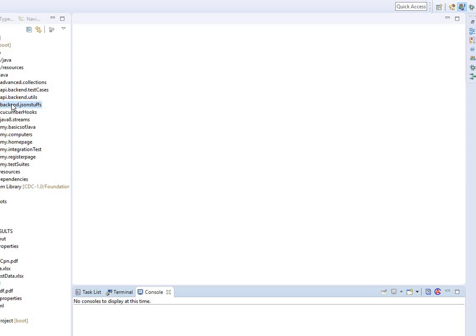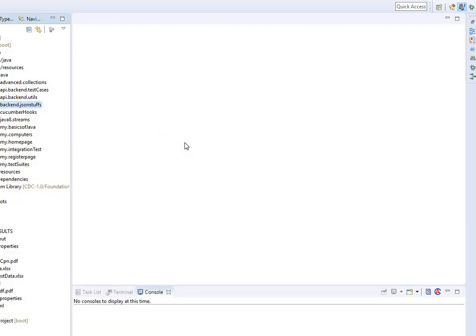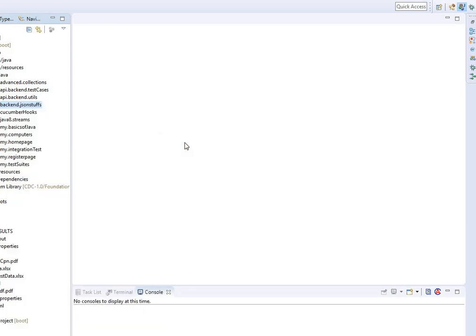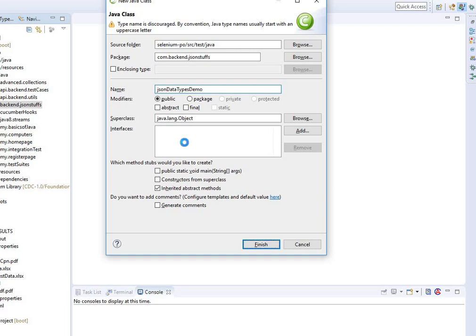So let's go with that demo. I have just created a blank project here — a package with nothing in it right now. I'm going to add a class called JSON Data Types Demo.